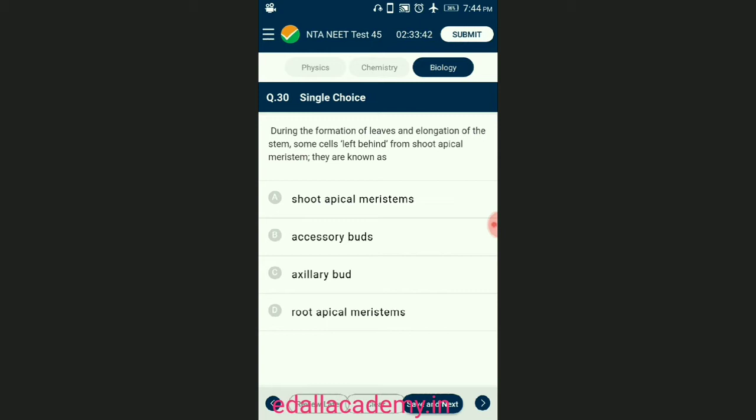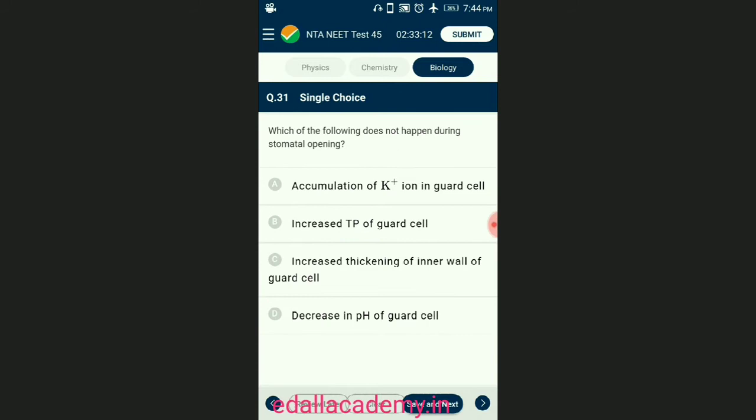Question number thirty: during the formation of leaves and elongation of the stem, some cells are left behind from the shoot apical meristem. These are known as axillary buds; such buds are present in the axils of leaves and are capable of forming a branch or a flower. The answer is option C — axillary bud.